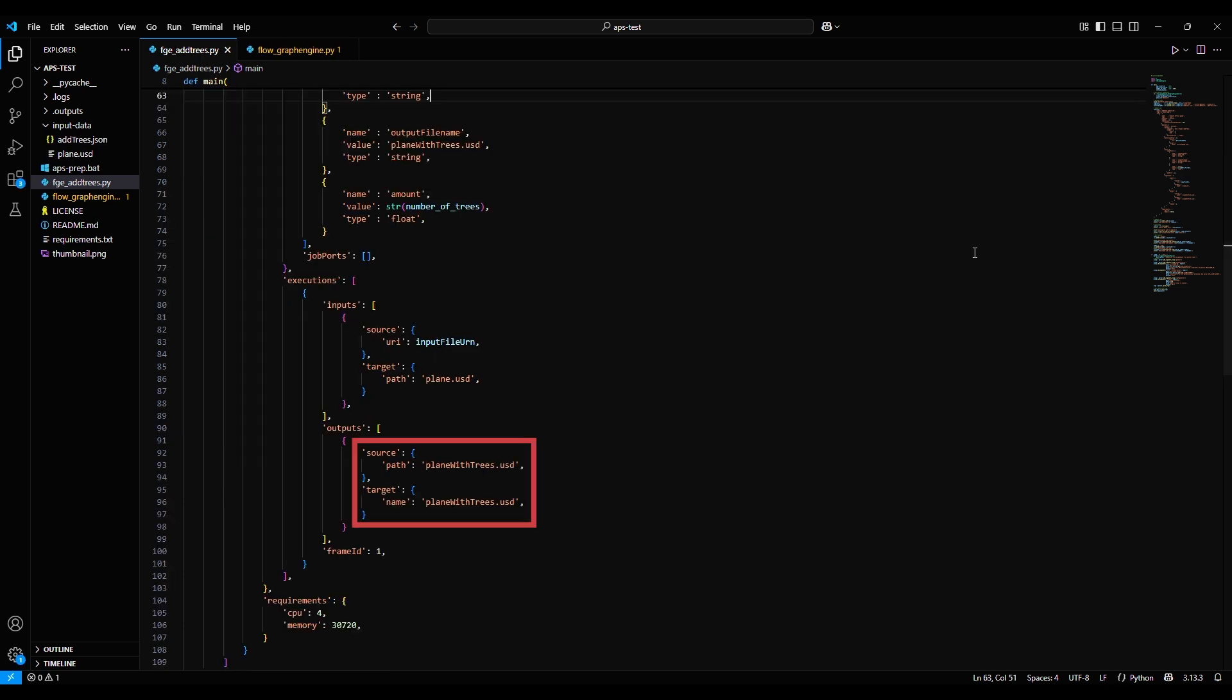The output is in USD format, Universal Scene Description, a format for 3D scenes that can be imported into just about any 3D application, including Maya and 3ds Max.